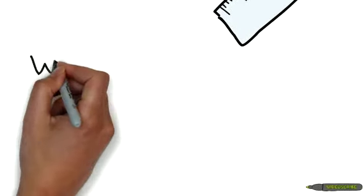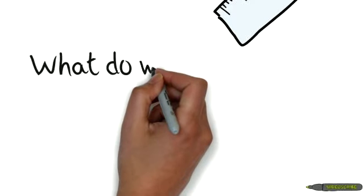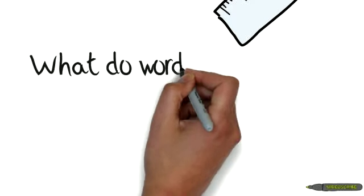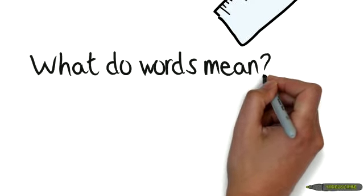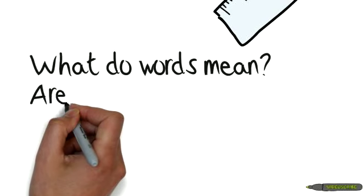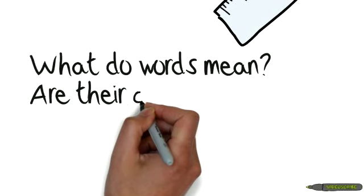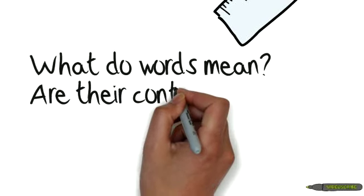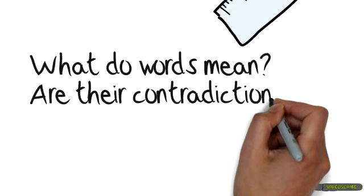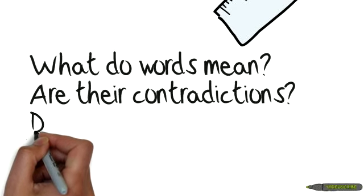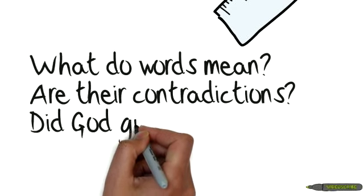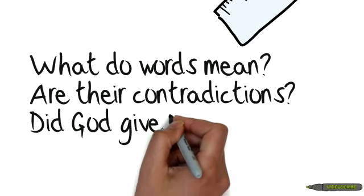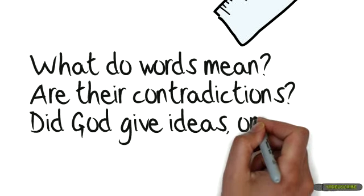As you consider that frame or that rule, you answer some questions like, what do words mean? That's part of your frame around the Bible. Are there contradictions in the Bible? Did God give us ideas, or did he give us words?